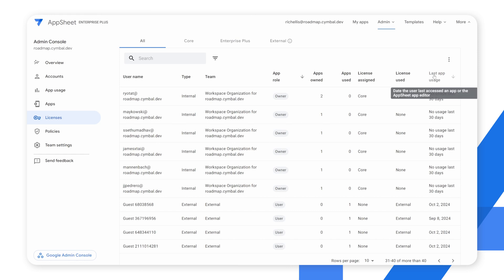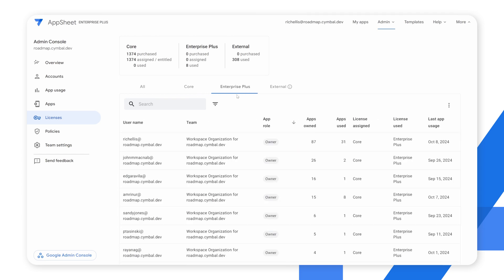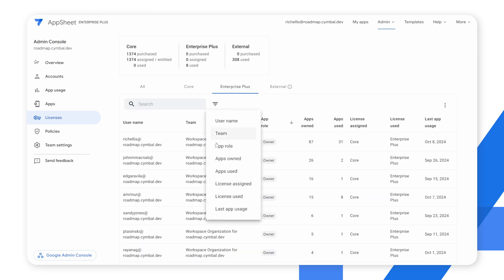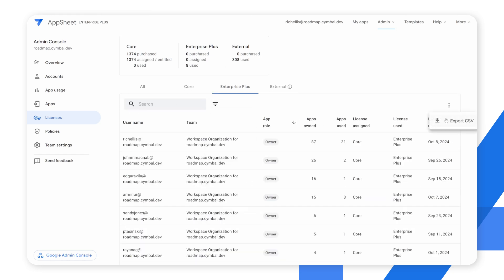You can also see when the last app usage was, up to the last 30 days. At the top, you can easily cycle between different licenses to filter between the different types. And then you have your familiar search features here.